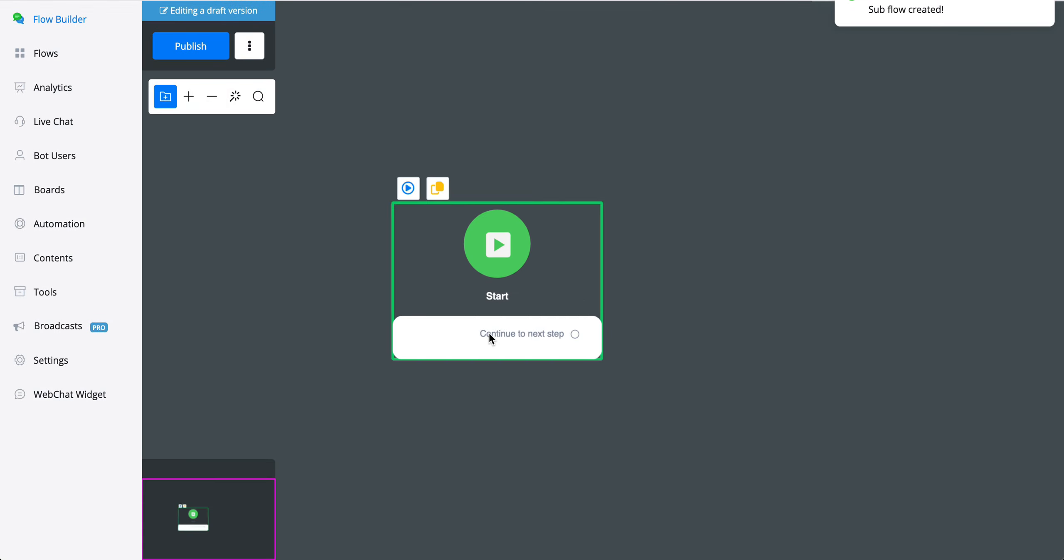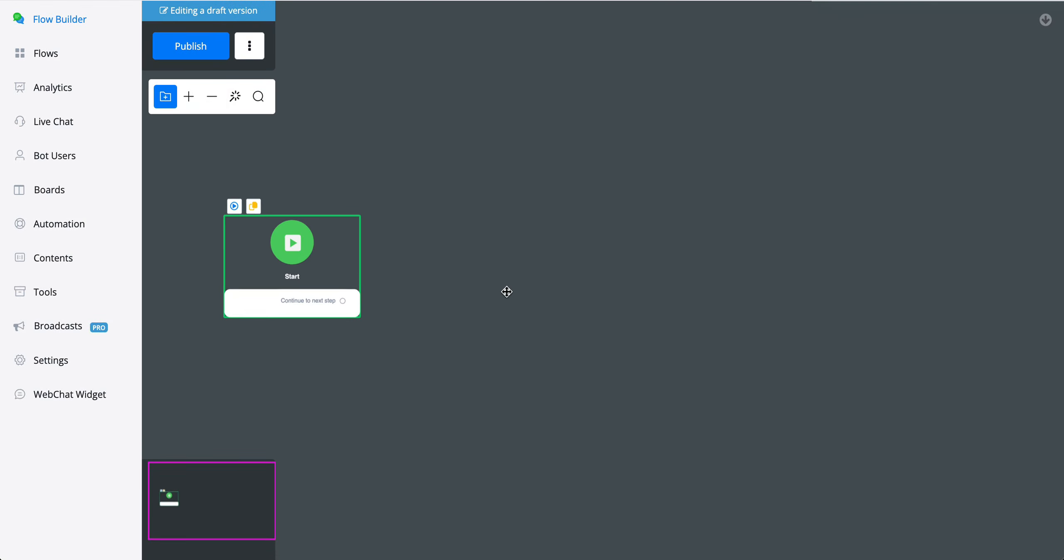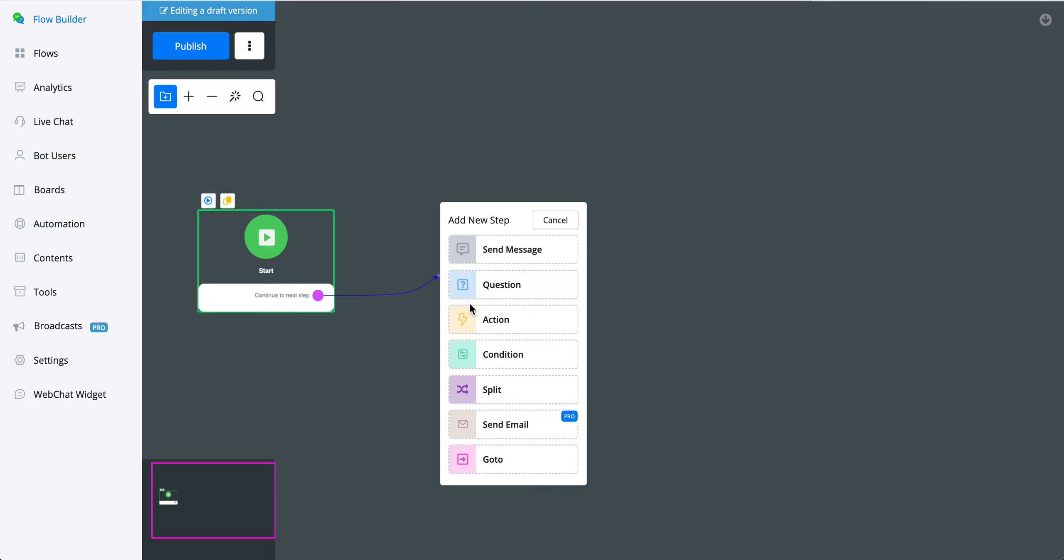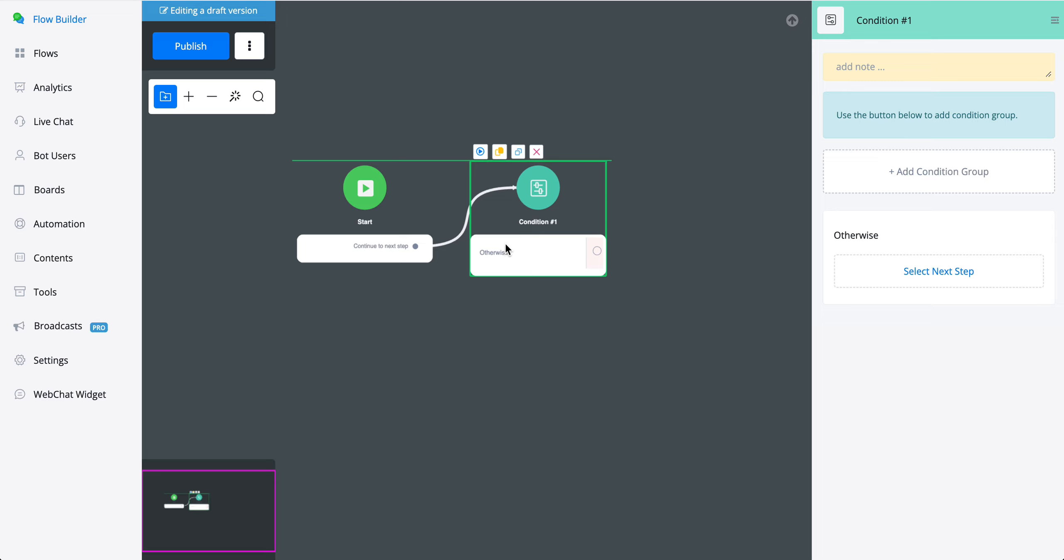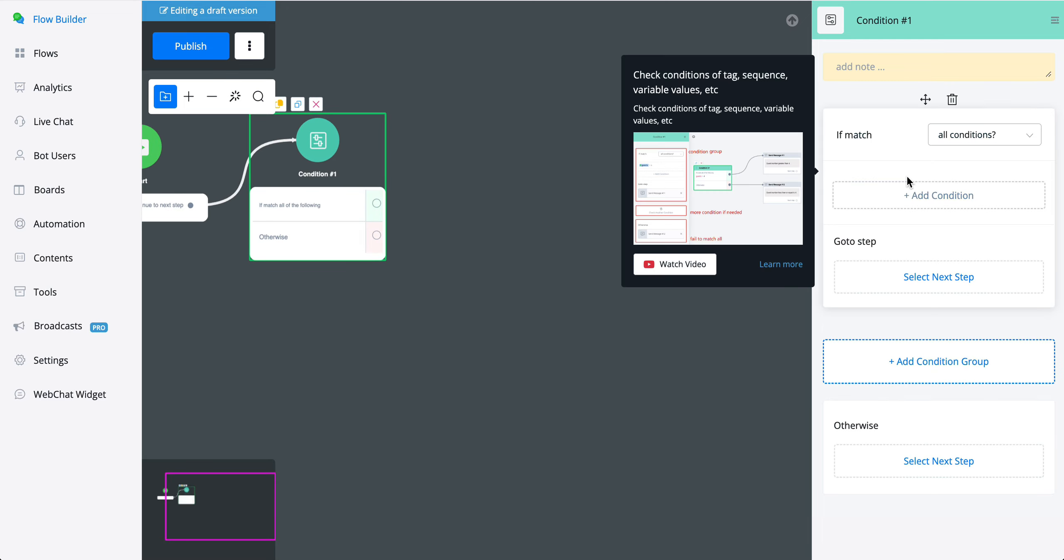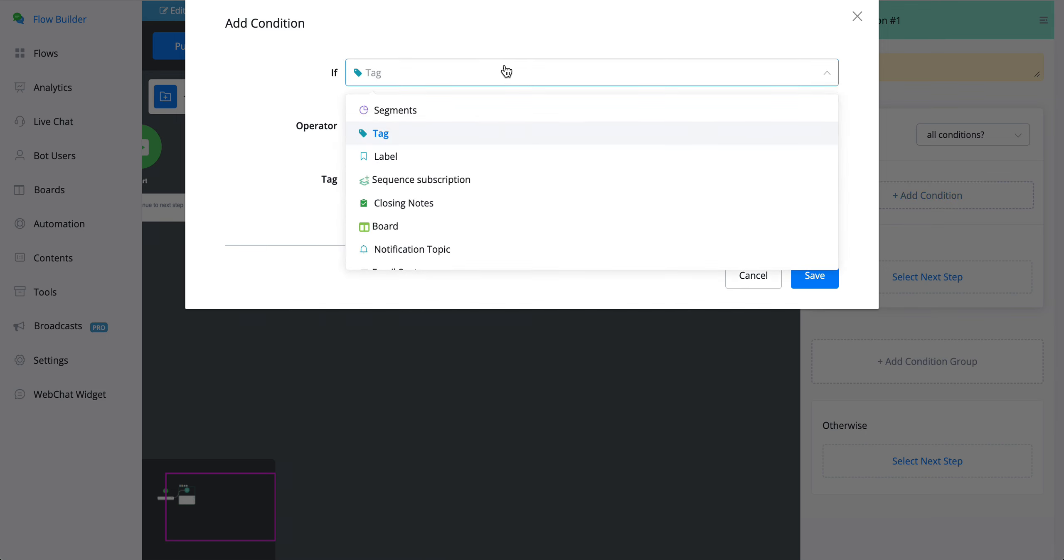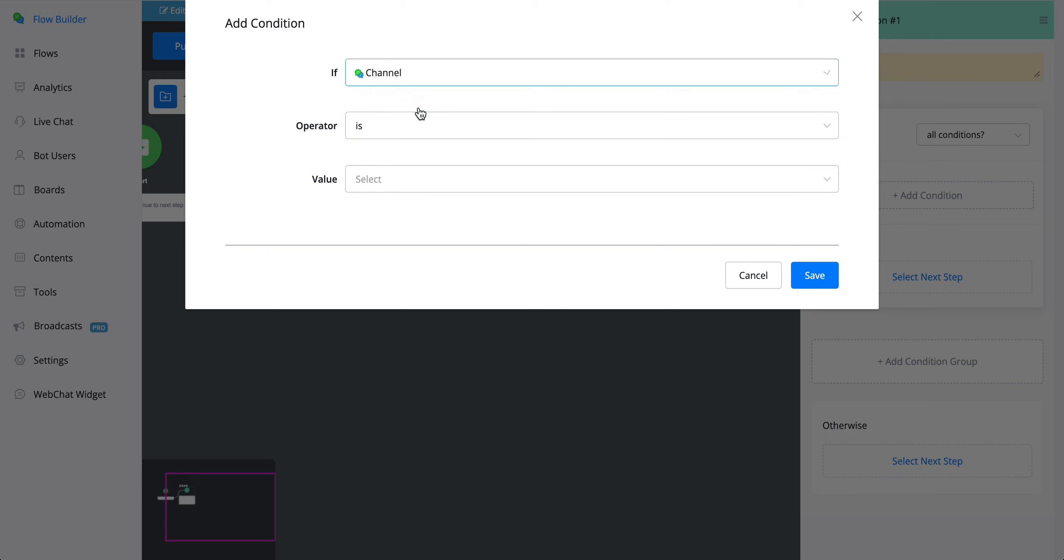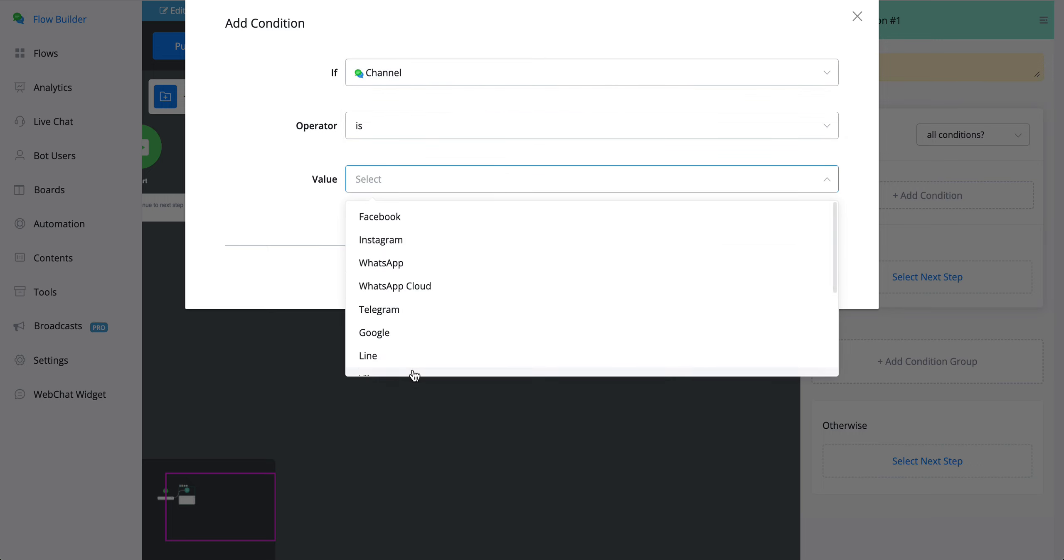Then from here, there are a few ways to create an omnichannel chatbot. First of all, you can go with a condition to check which channel the user is interacting from. So for example, add a condition, check the channel. You can just type it. You can go with channel or system field channel. But this one will allow you to select any of the available channels as you can see.